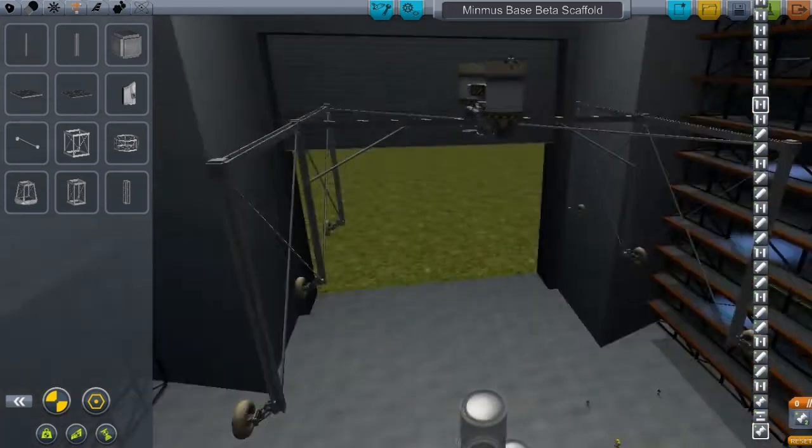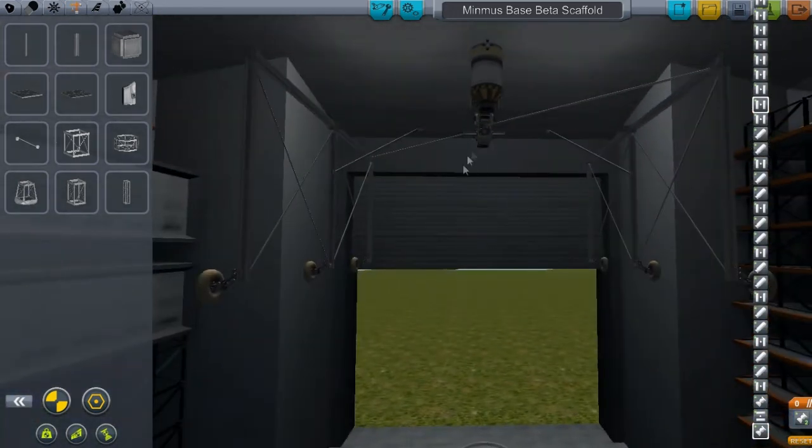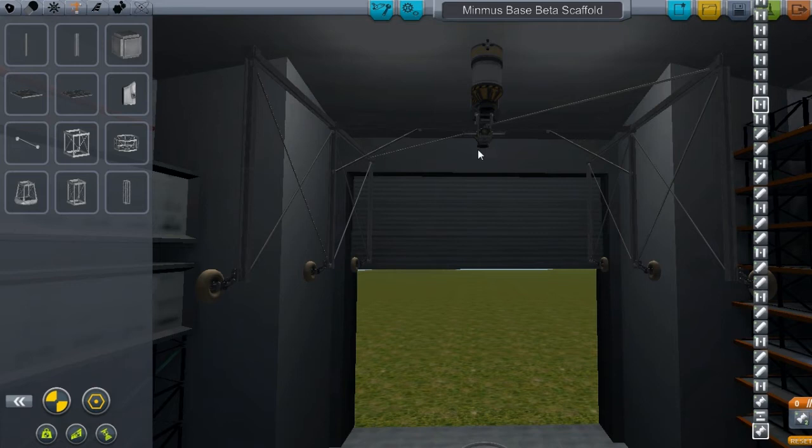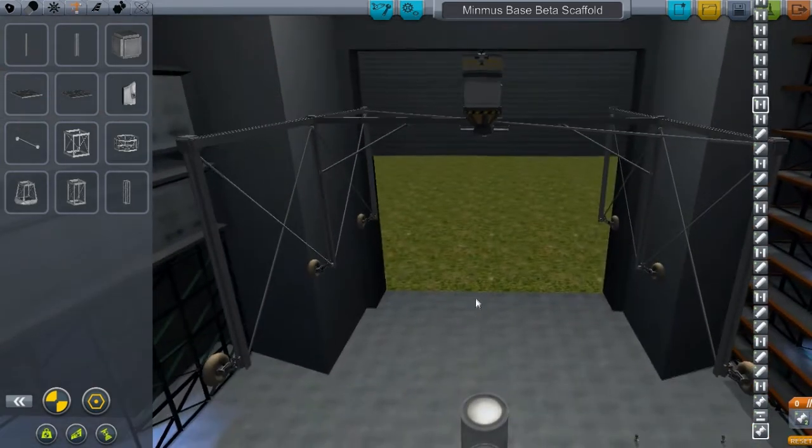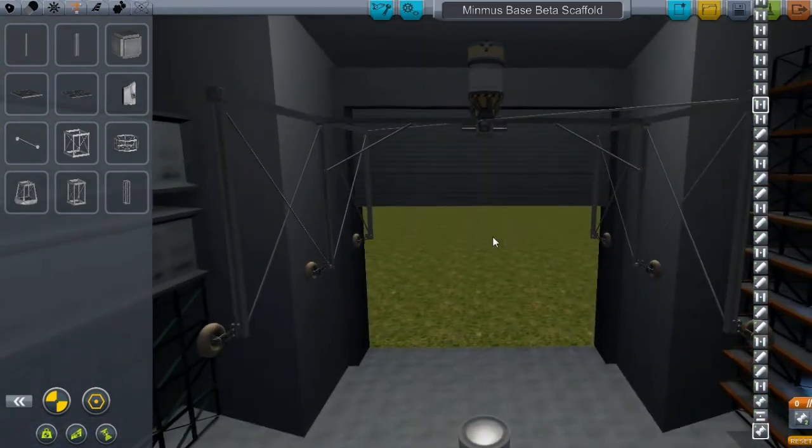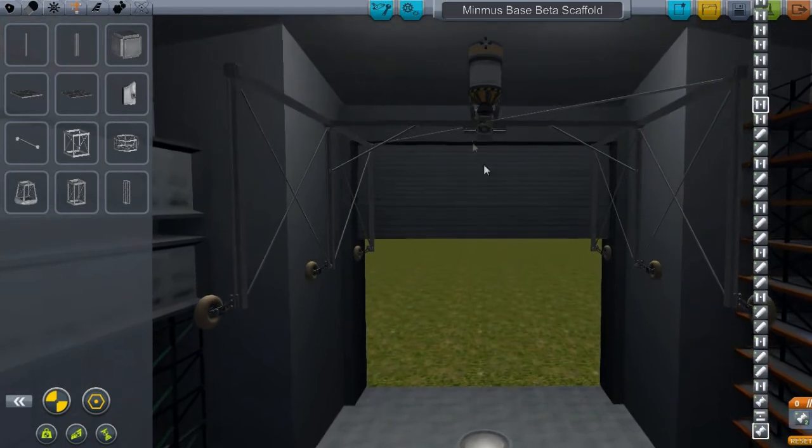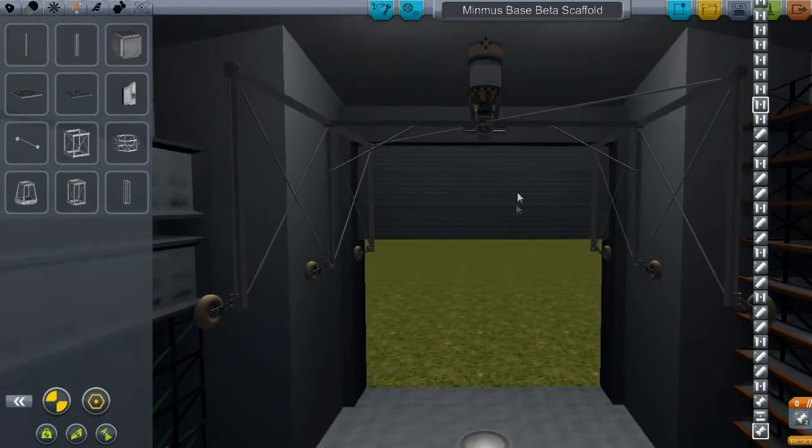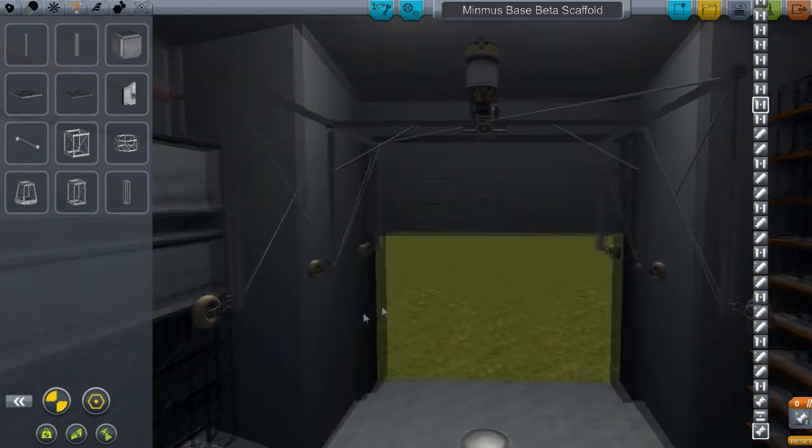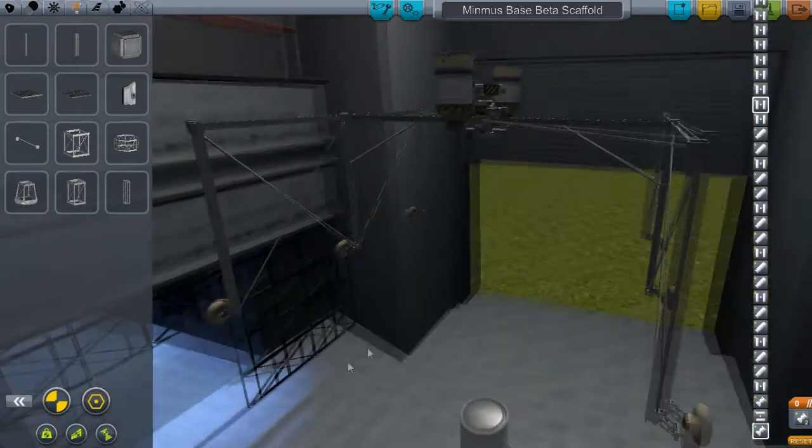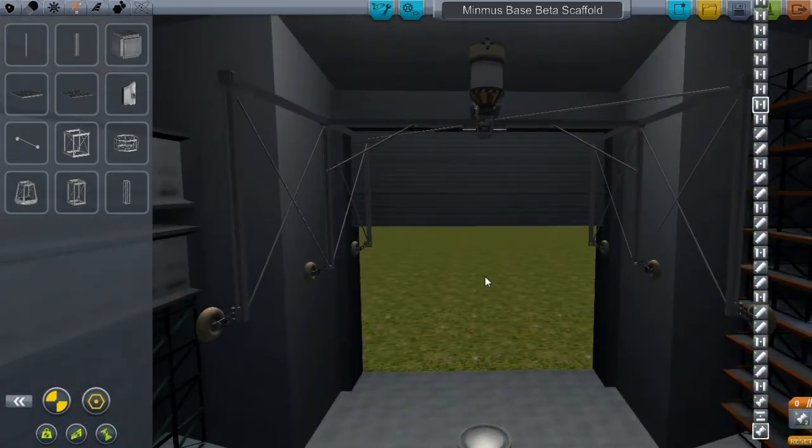Basically, what this thing can lift is just unbelievably large amounts of loads. What you end up doing is building like a hab module with landing legs. You lift the, you pull this thing over the top of it, you lift the landing legs, and this thing will pick it up. Yeah, and then you can move it basically wherever you want, whenever you want.